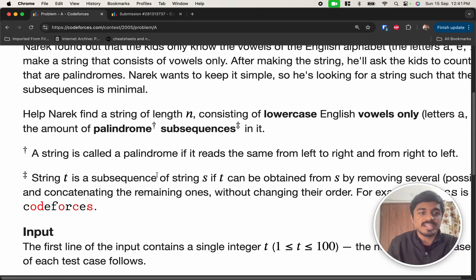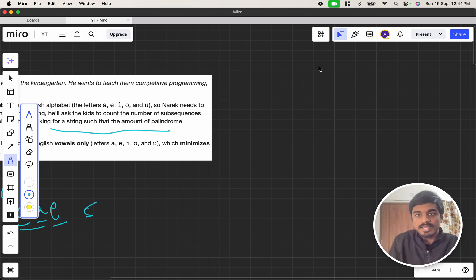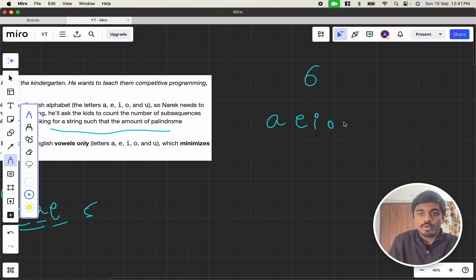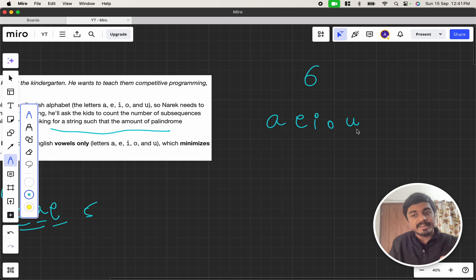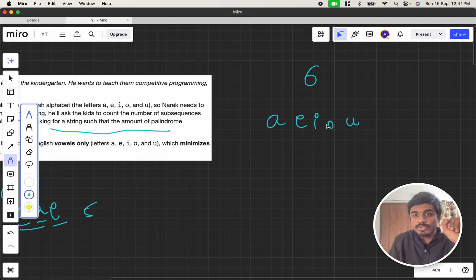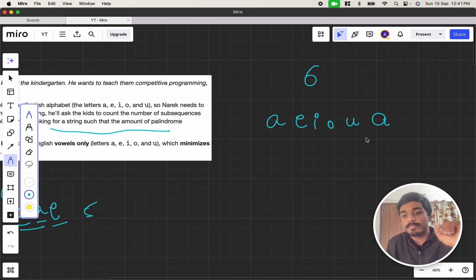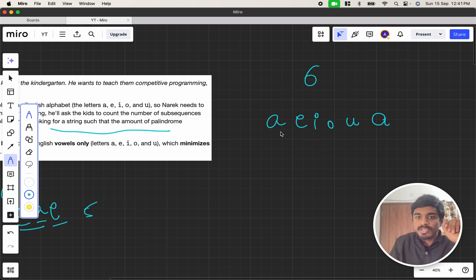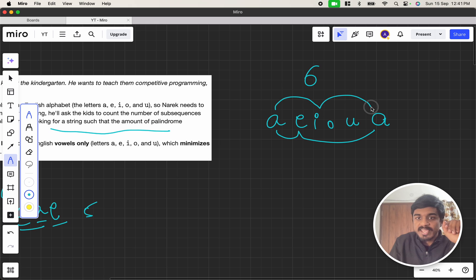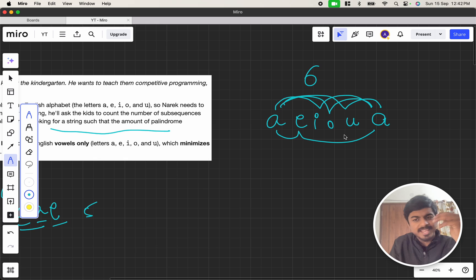Let's see the other example like 6. If it is 6, I'll say that, okay, I can keep A, E, I, O, U. And I'll say that I have exhausted all the characters of the vowel. Then I'll use one more character. It should be A, E, I, U, anything. But the problem here is, if you observe properly, A, E, A forms a palindrome. A, I, A forms a palindrome. A, O, A forms a palindrome. And A, U, A also forms a palindrome.